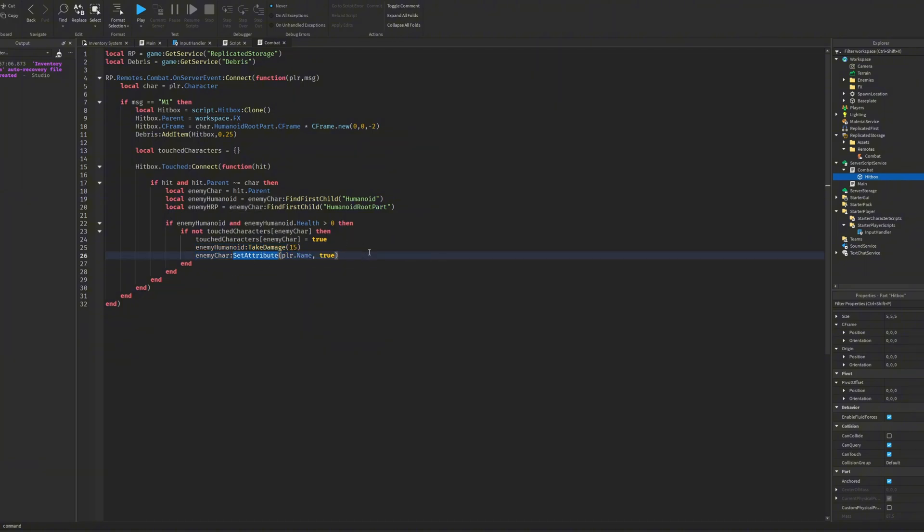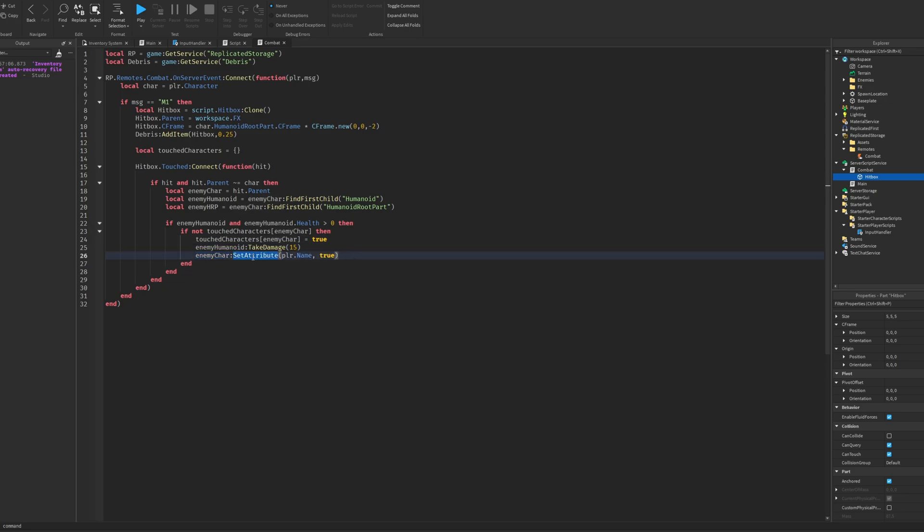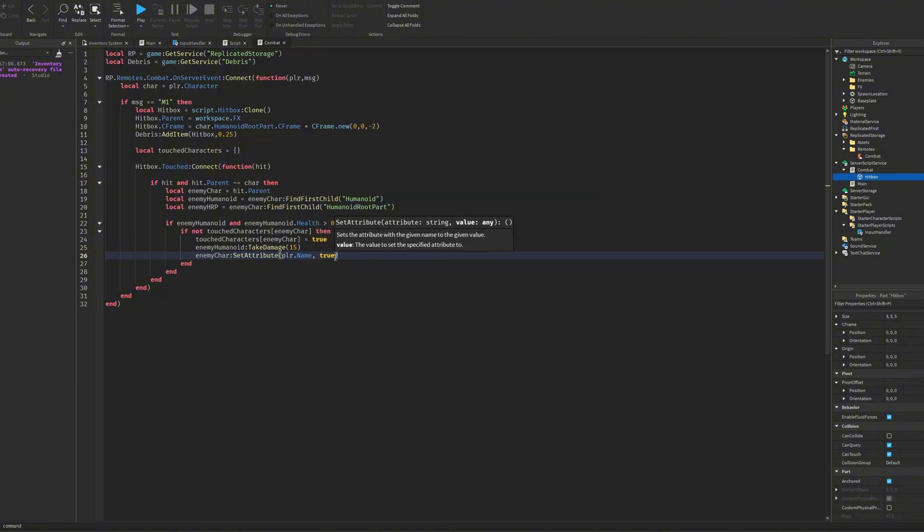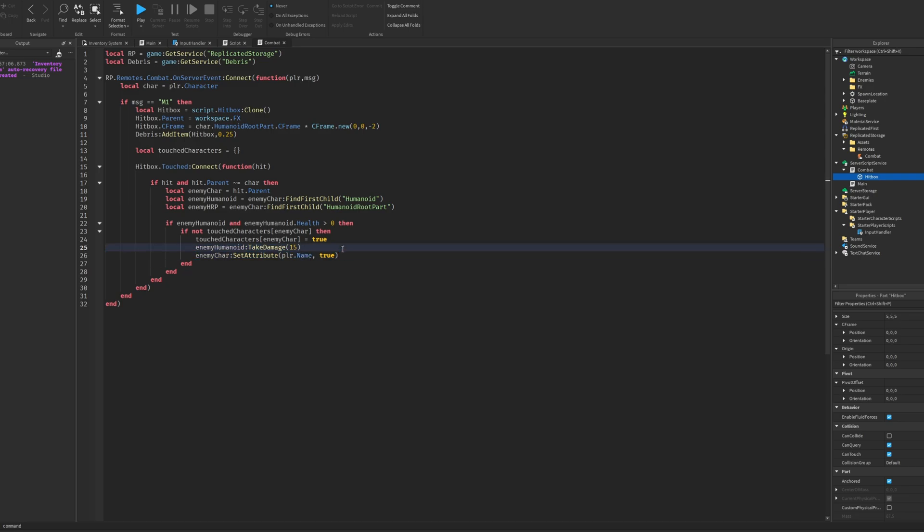And then you will just take damage, change it to whatever you want. And this is how you do the drop rewards. So you just set the attribute for the enemy character to the player's name and then true. I'll show you where we use this in a second.